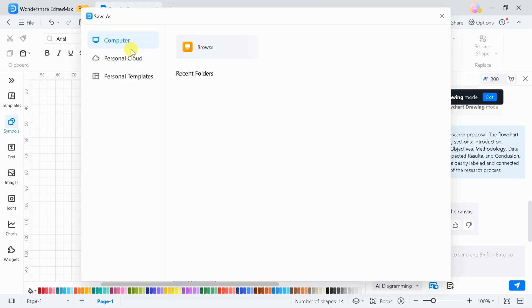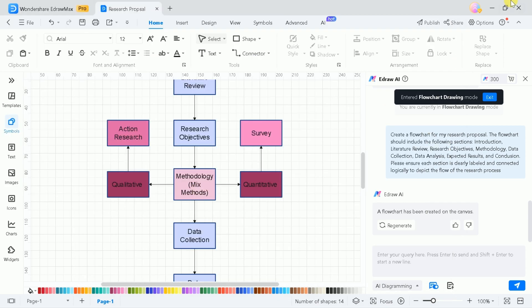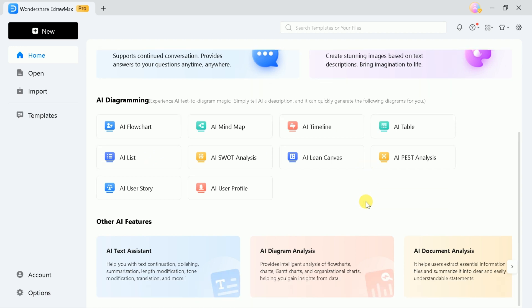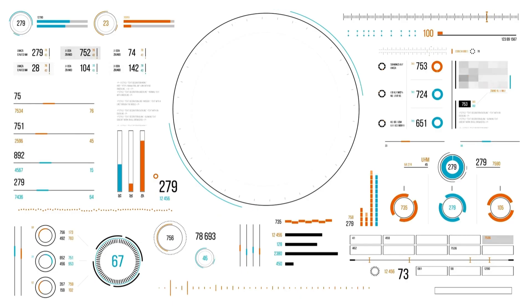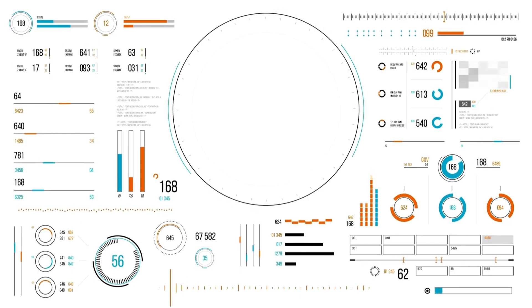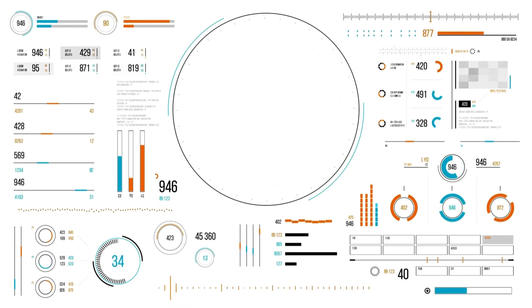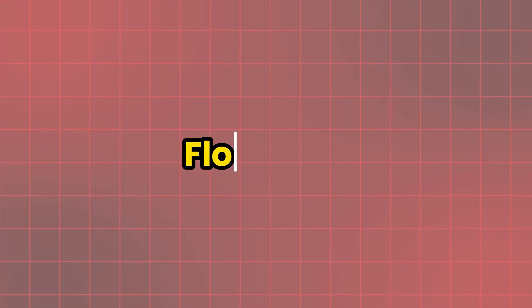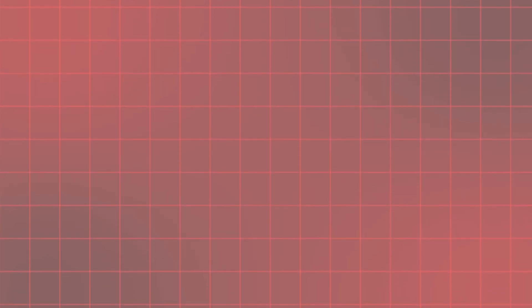To do so, hit save, choose the folder, and you are good to go. eDraw Max can be used for various purposes which are essential for academicians. In a nutshell, eDraw Max is the best software with perfect AI features to fulfill all the desired goals of researchers and students. It is a simple and user-friendly all-in-one diagram software that includes over 210 types of diagrams, including flowcharts, mind maps, organizational charts, floor plans, UML diagrams, and more.